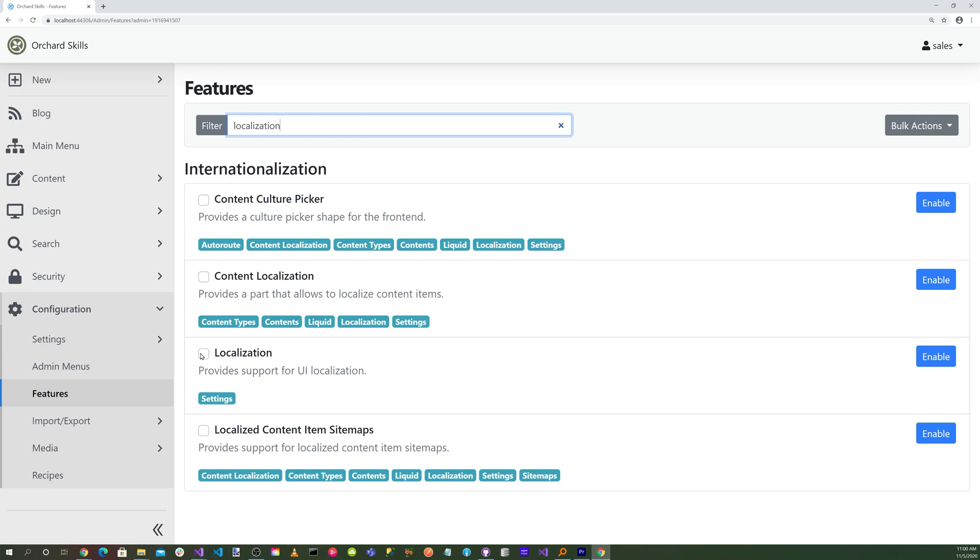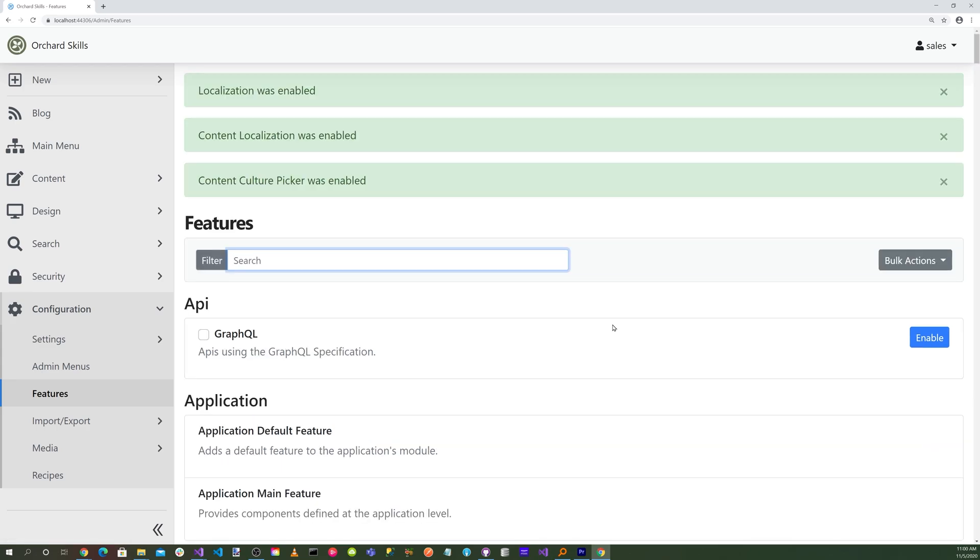Click on Localization, Content Localization, and also Content Culture Picker. And we'll do a bulk operation for Enable. All these features were enabled.